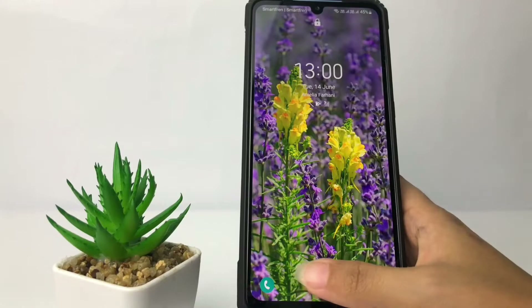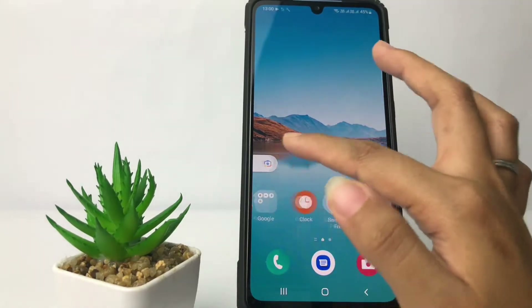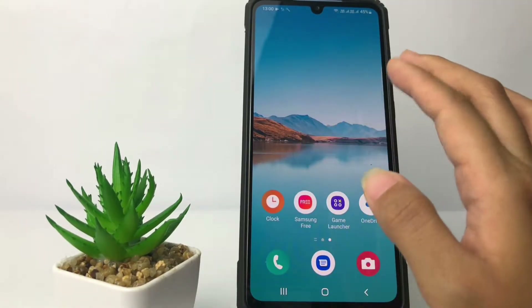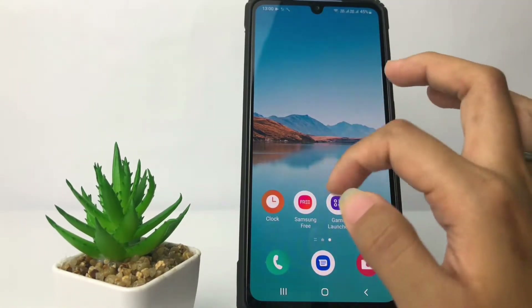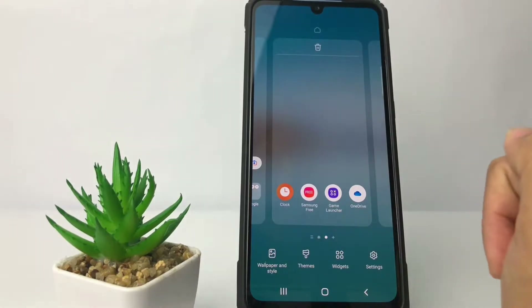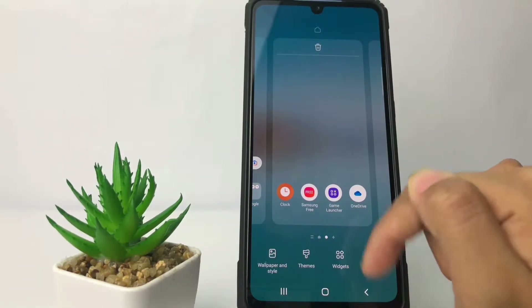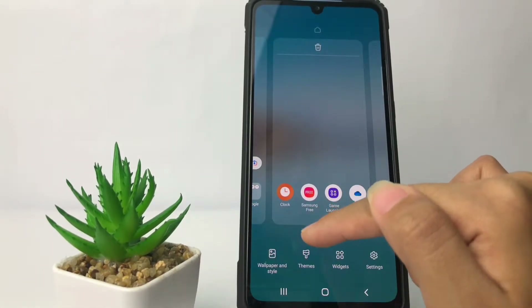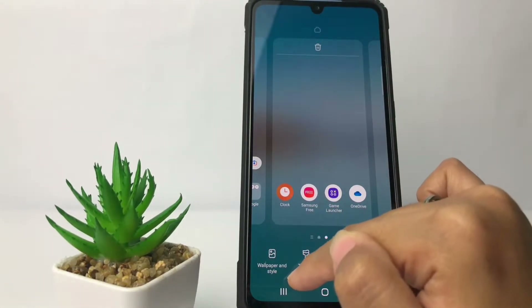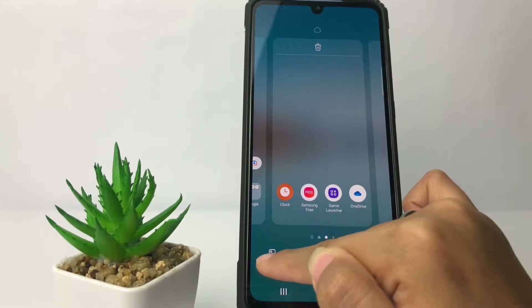You just have to pinch the home screen like this. At the bottom you will see a view option — go ahead to the Wallpaper and Style option and just tap on it.